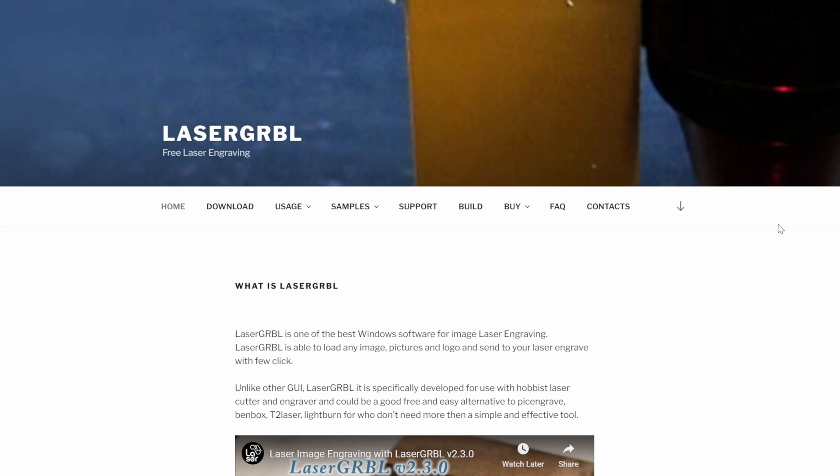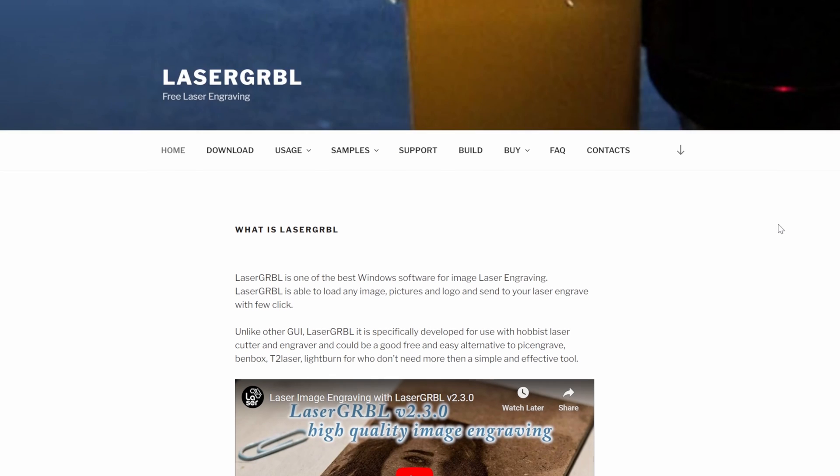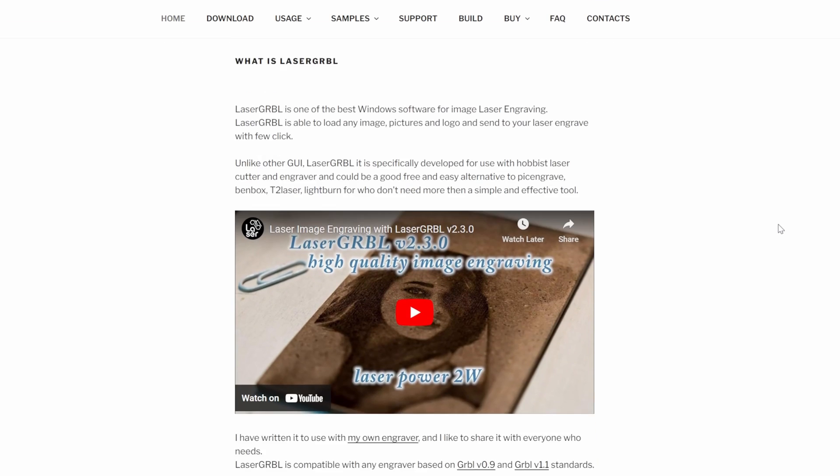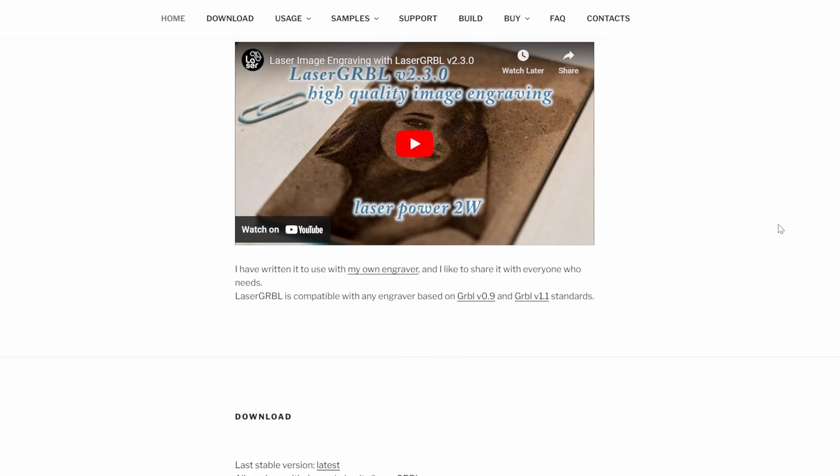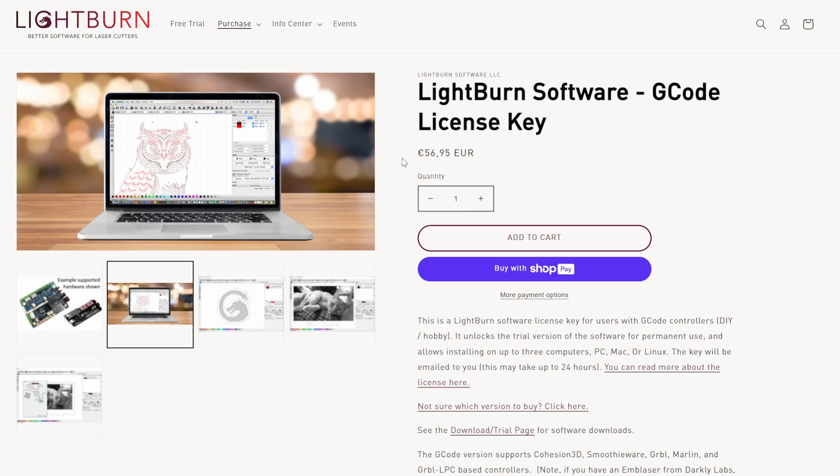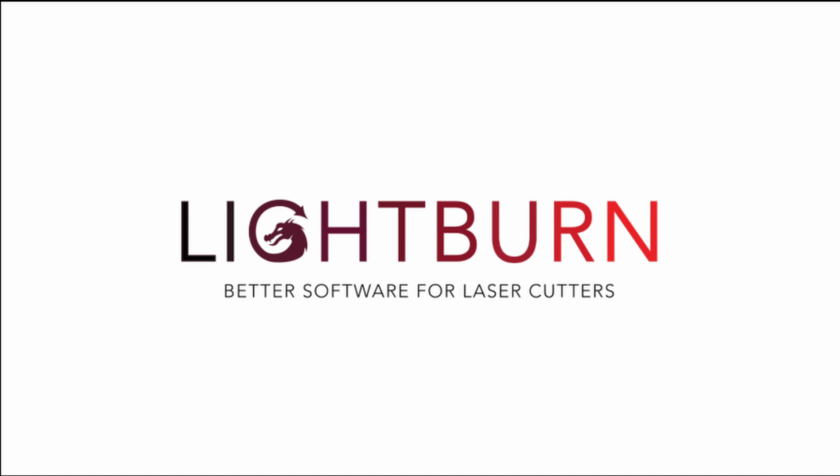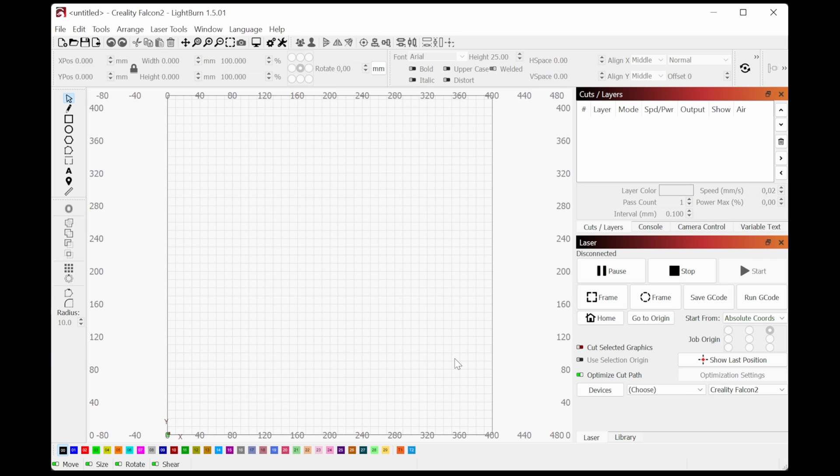Those tools are actually software. You can either use LaserGRBL, which is free, or you can use Lightburn. Lightburn is paid but it's a permanent license. After the first year you won't get updates anymore, but you can use that version forever. I've chosen to go with Lightburn. If everybody ends up using it, I trust that's the way to go.